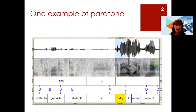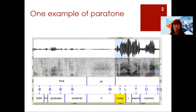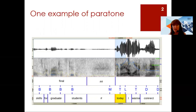On the left you see the sequence BBB — the bottom bottom bottom sequence — which represents the final boundary, and then on the right, on the word 'today' in yellow, you see the initial pitch reset TL, or top low, which is a good candidate for an initial boundary.